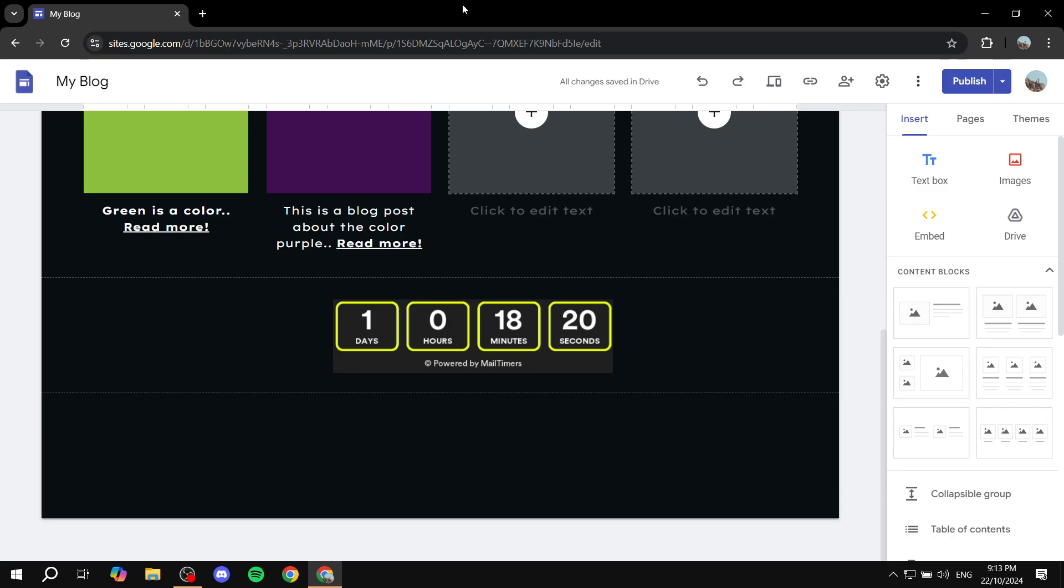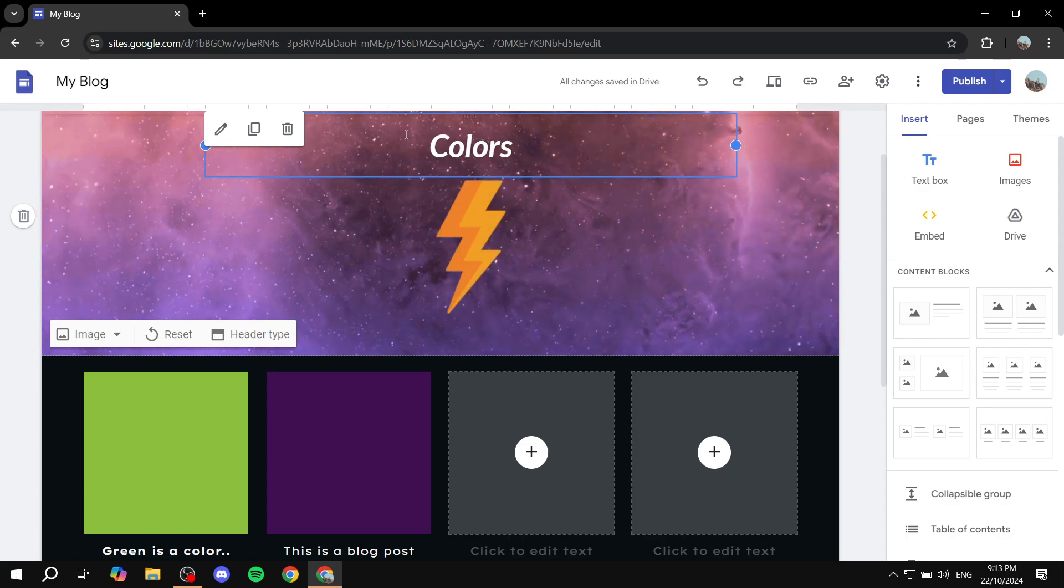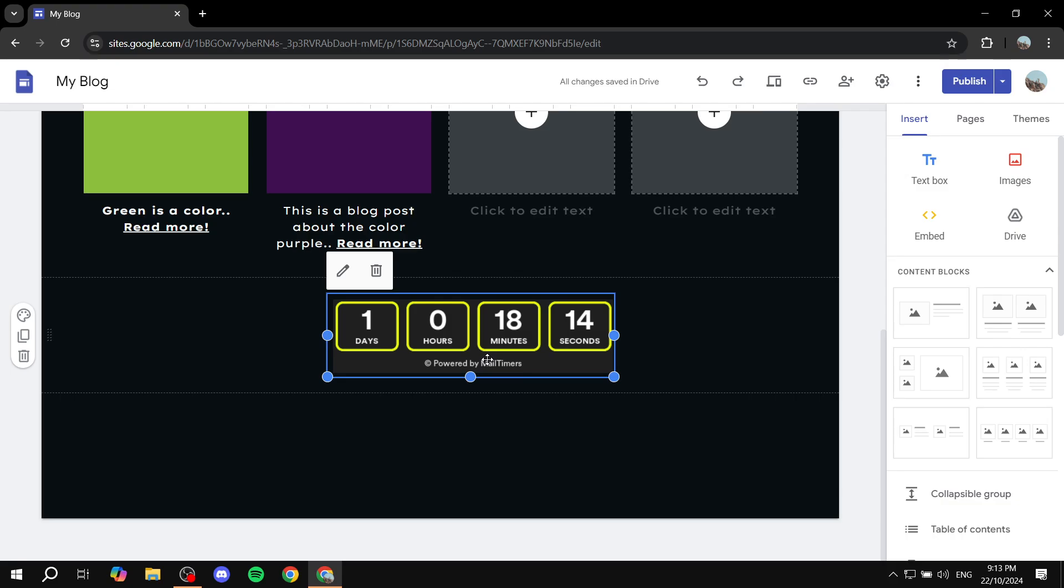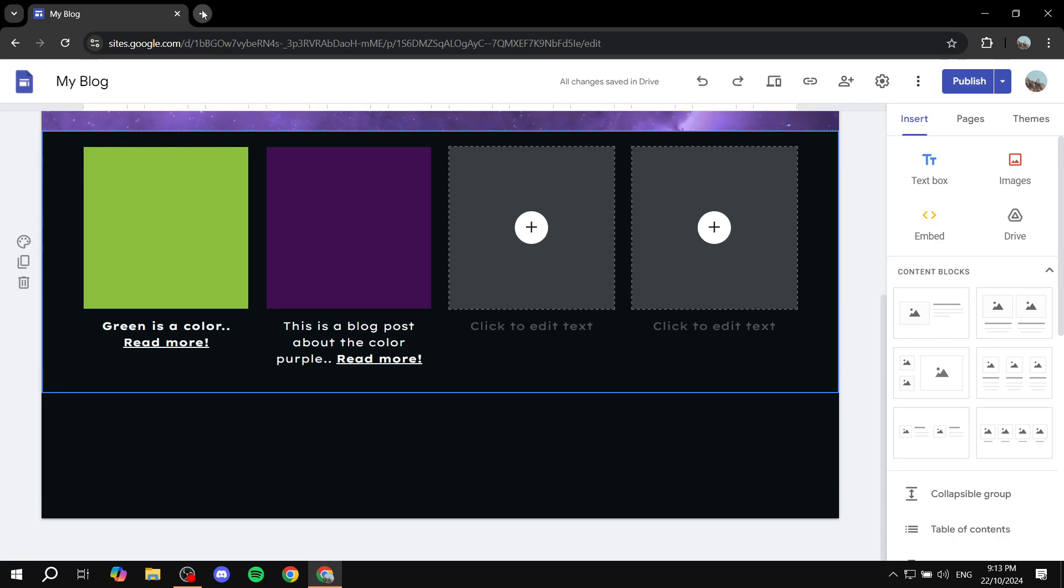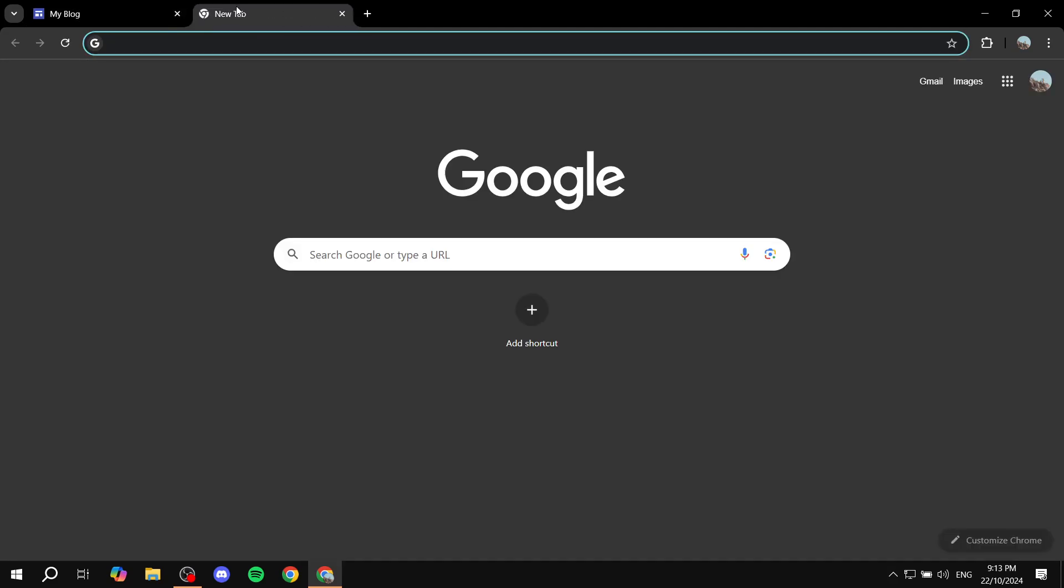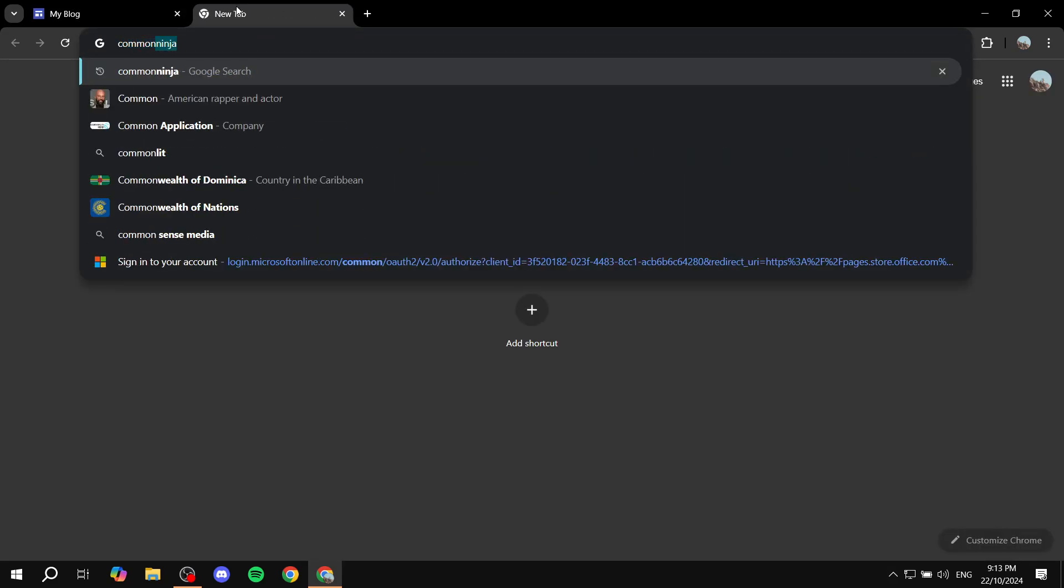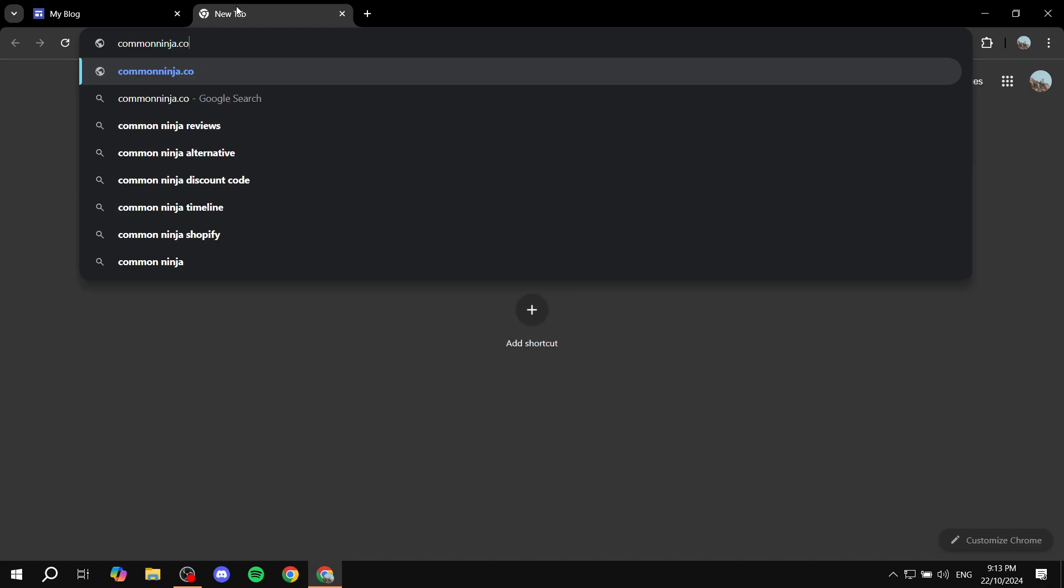So the first step after you open up your Google Sites, obviously, make sure you have space for it. We're just going to remove this one. We don't need it anymore. You just want to open up a new browser tab and search for commonninja.com.